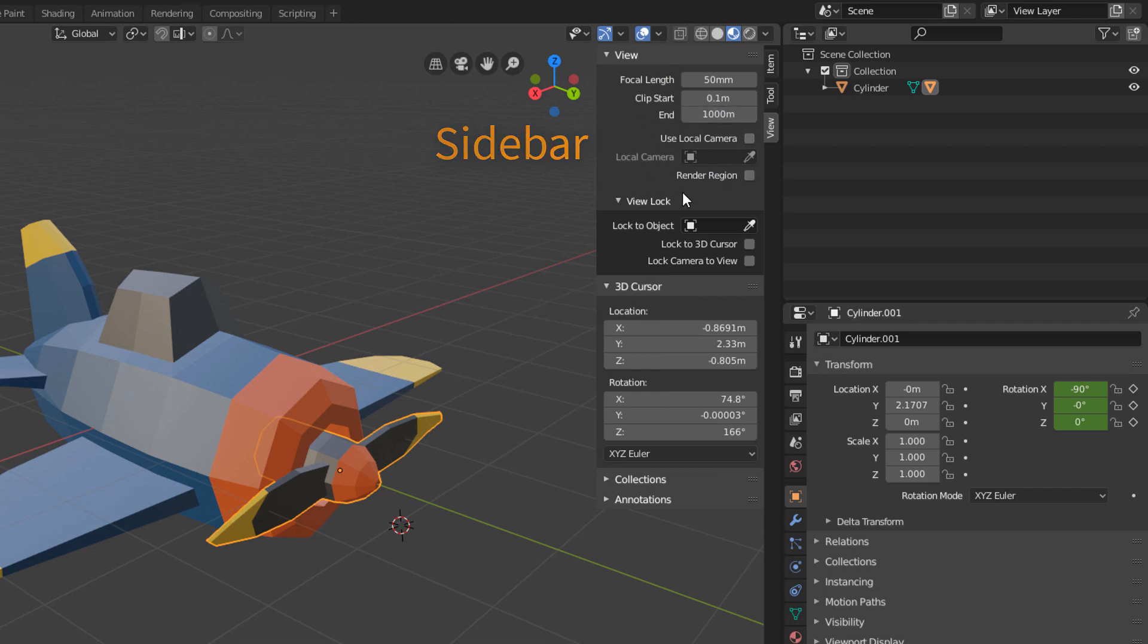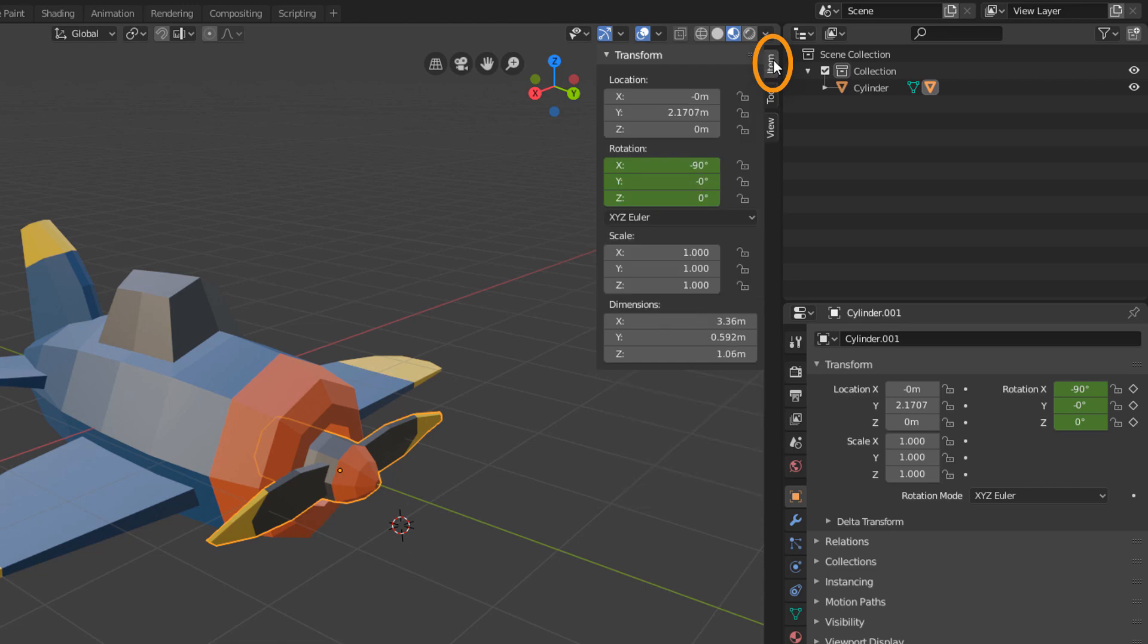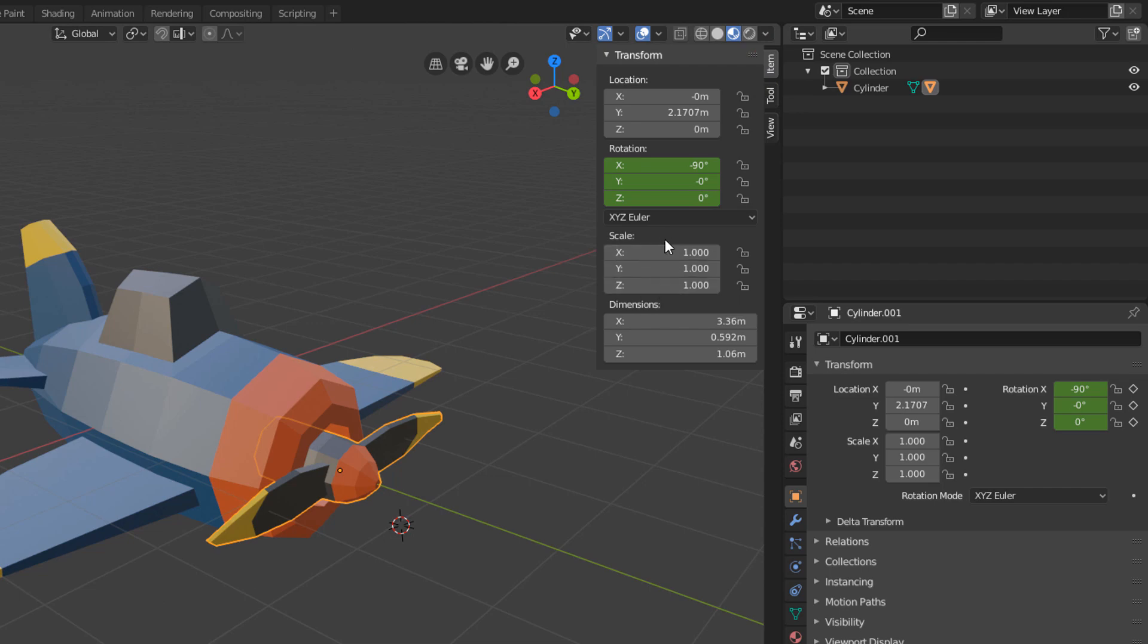we open and close this panel bar called Sidebar. And here, in the Item tab, we find the transformation values for Location, Rotation and Scale. And we can see that we can click and drag to transform each axis separately here by numerical values.